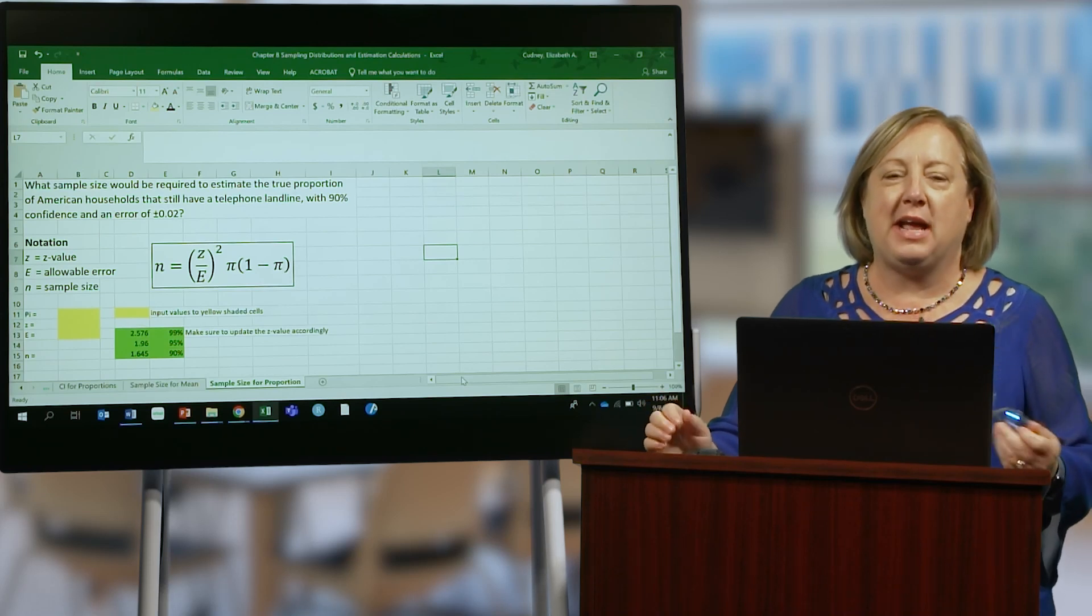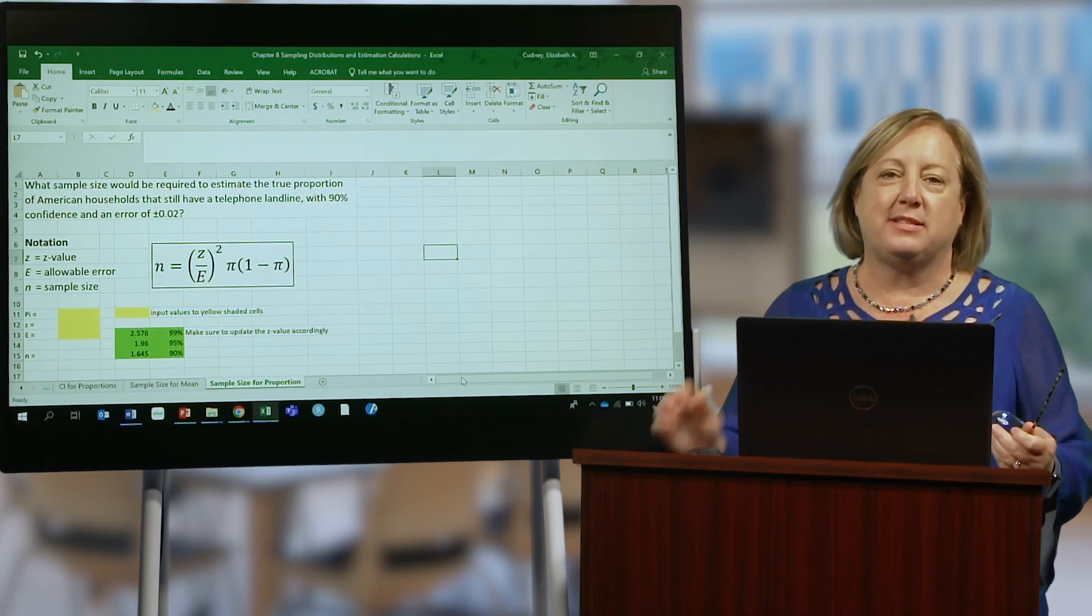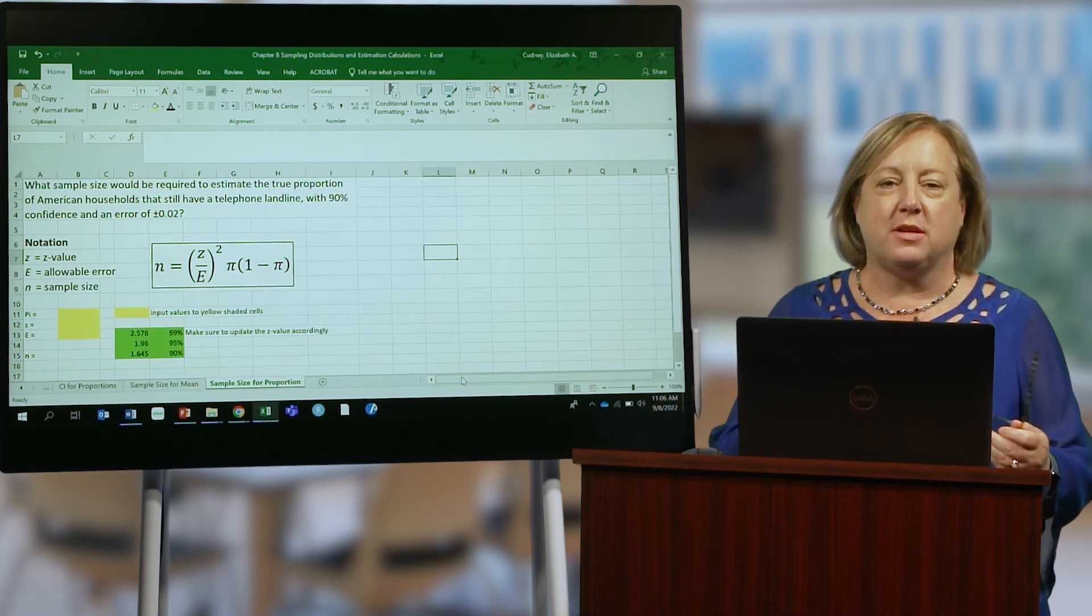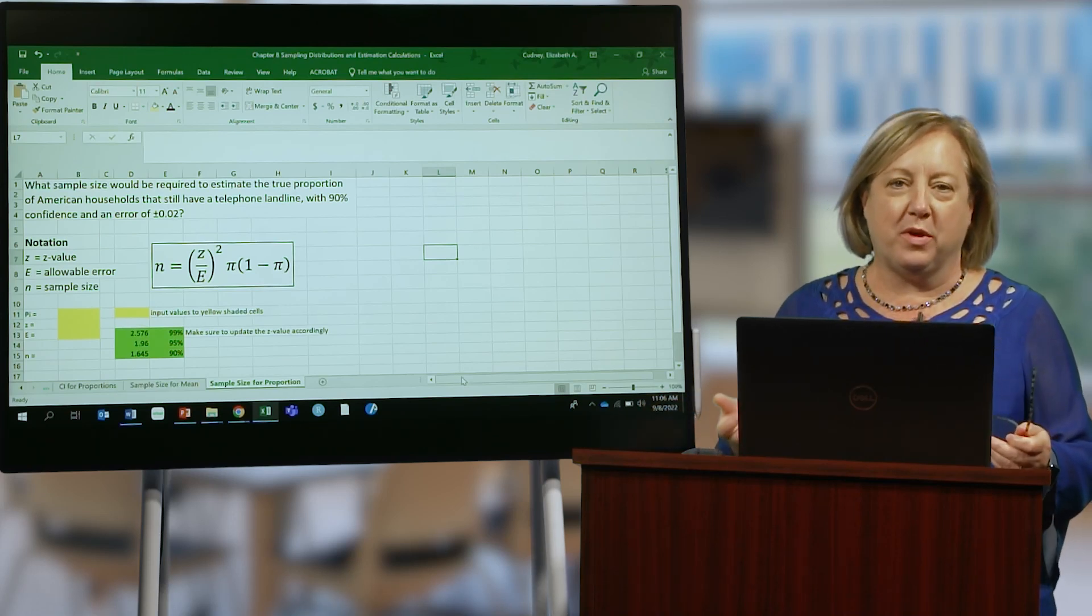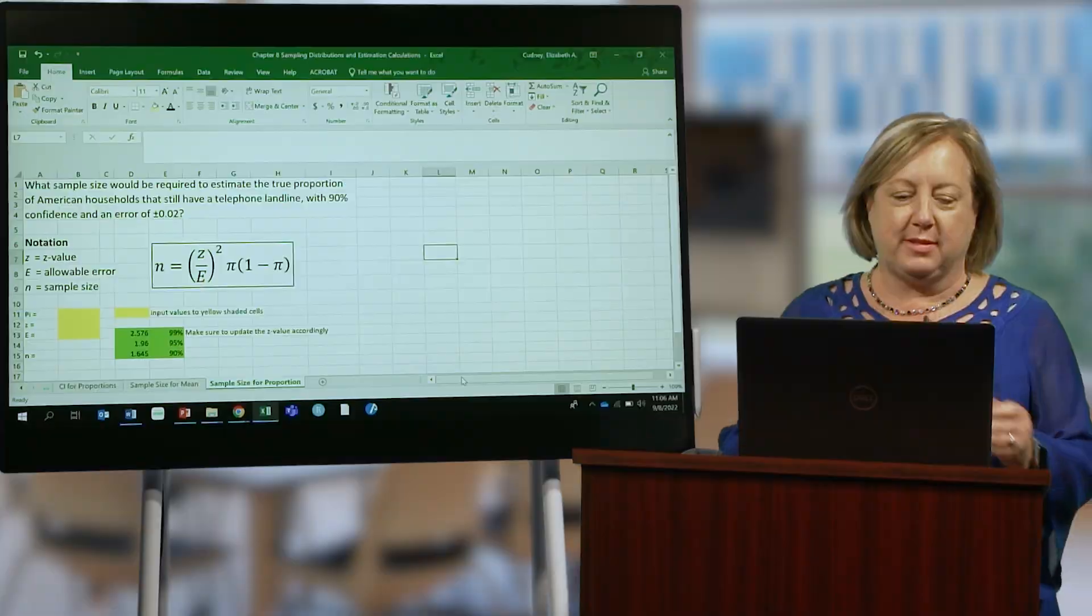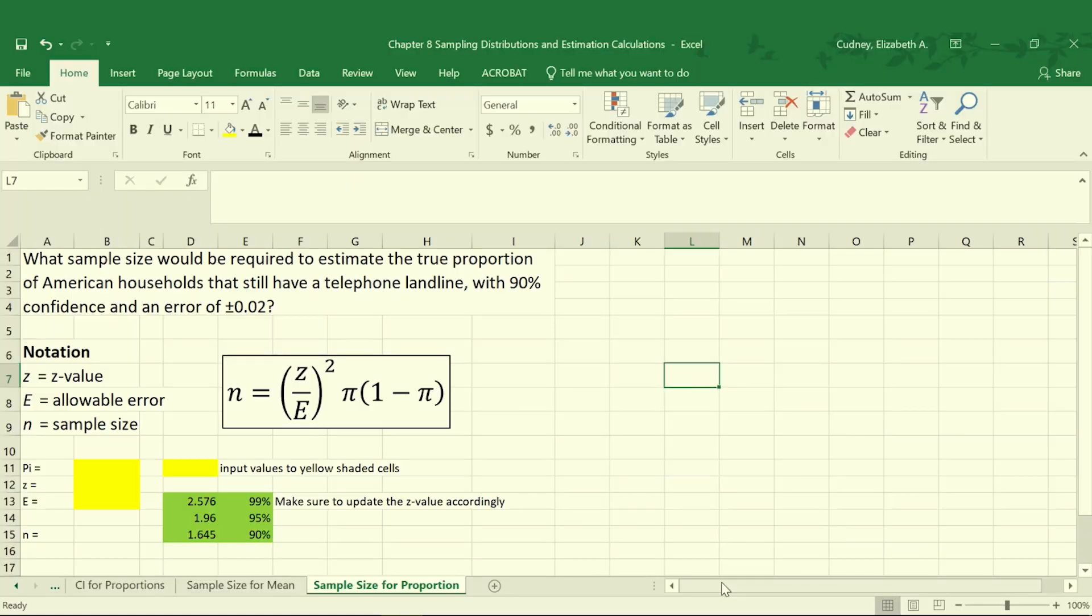In this video, let's take a look at how to calculate sample sizes when you're working with proportions. In this example, we're going to calculate the sample size needed to estimate the true proportion of American households that still have a telephone landline with 90% confidence and an error of ±0.02.